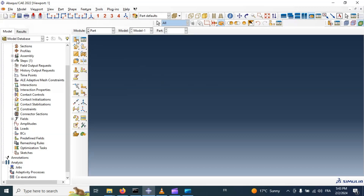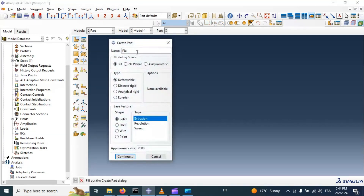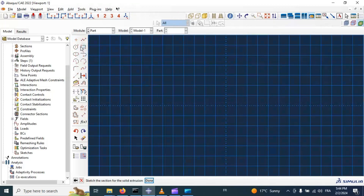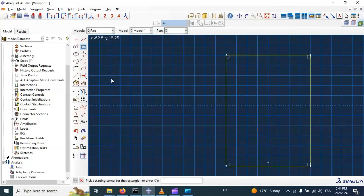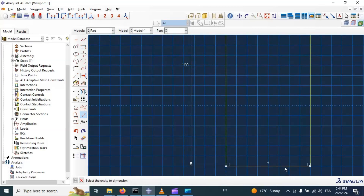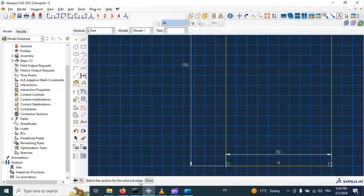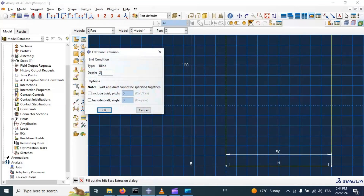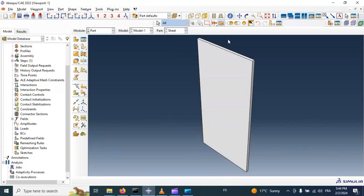Let's start by creating our plate — a 3D deformable solid extrusion. Let's create our sheet sketch and add dimensions: 100 millimeters in the length of our sheet and in the width. Let's add the thickness of our sheet — 2 millimeters. Click OK. Now we have our plate for simulating our crack propagation.